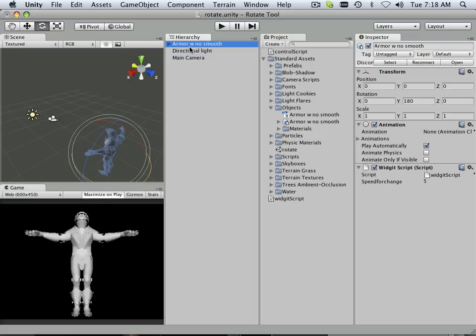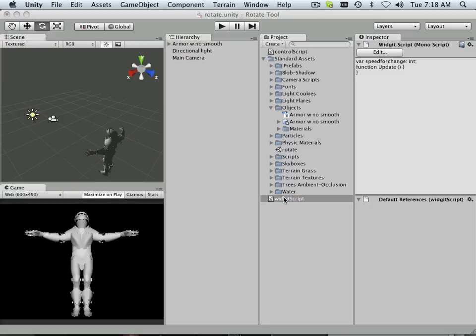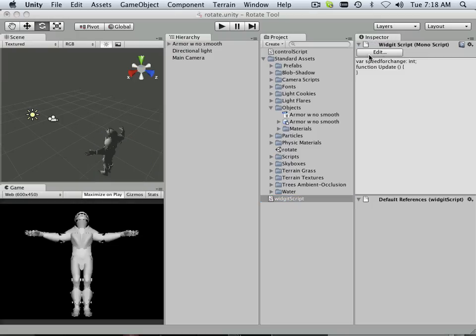And we can adjust that. And later on, we can maybe build a slider that adjusts this. Ooh, wouldn't that be cool? Variable speed. Yes. All right. Now, let's see my widget script and edit that.